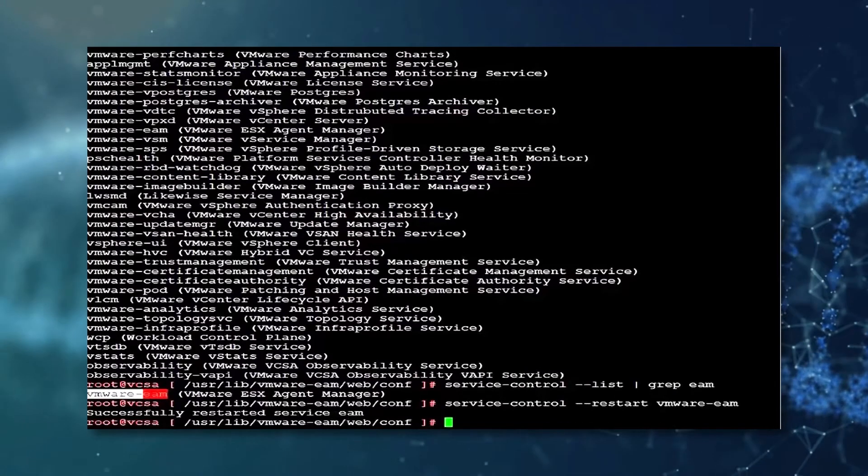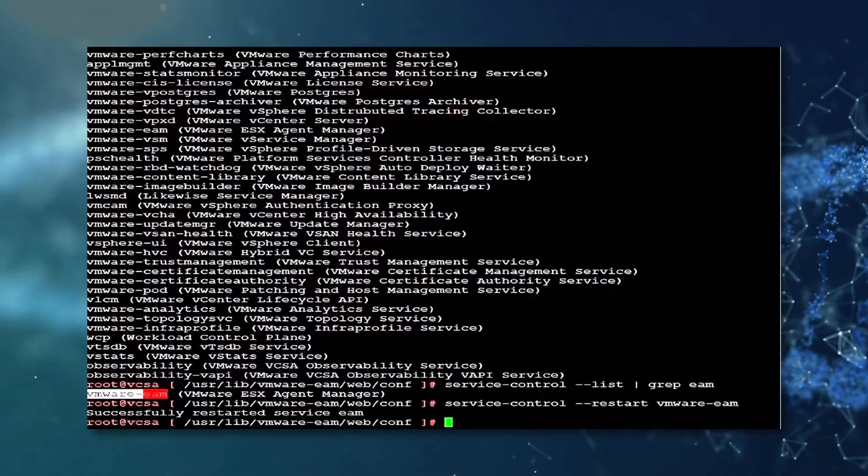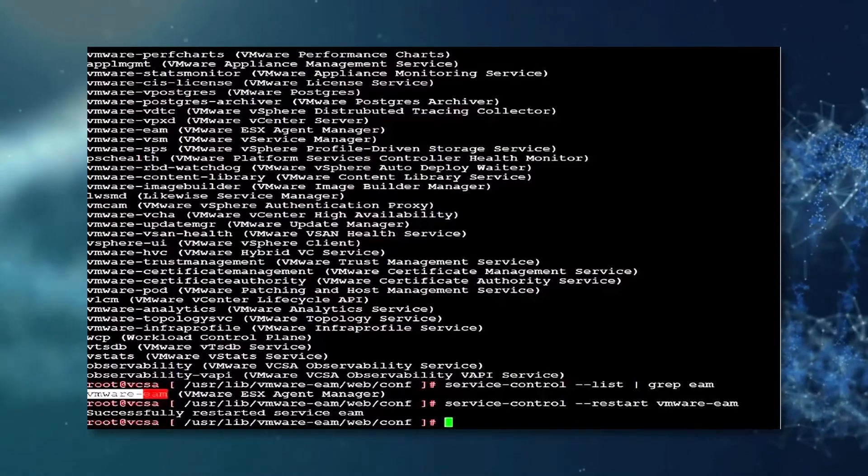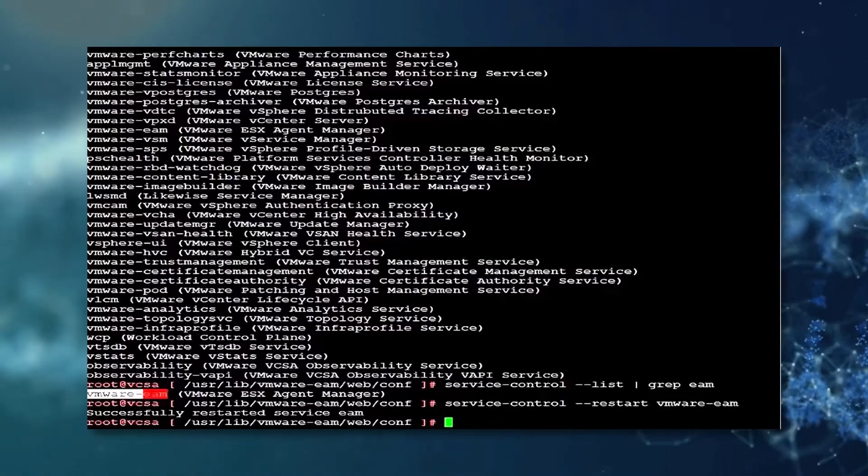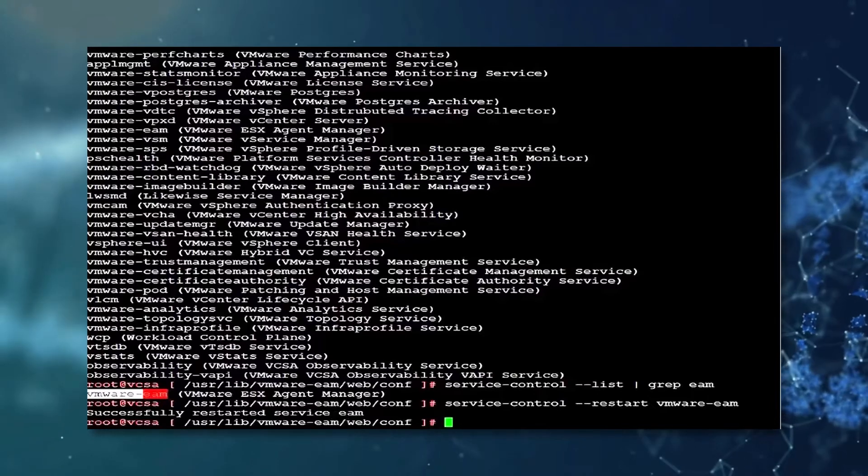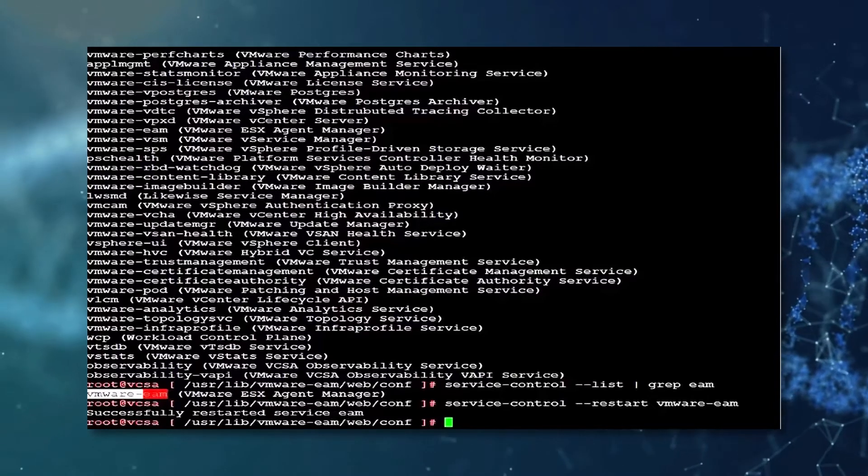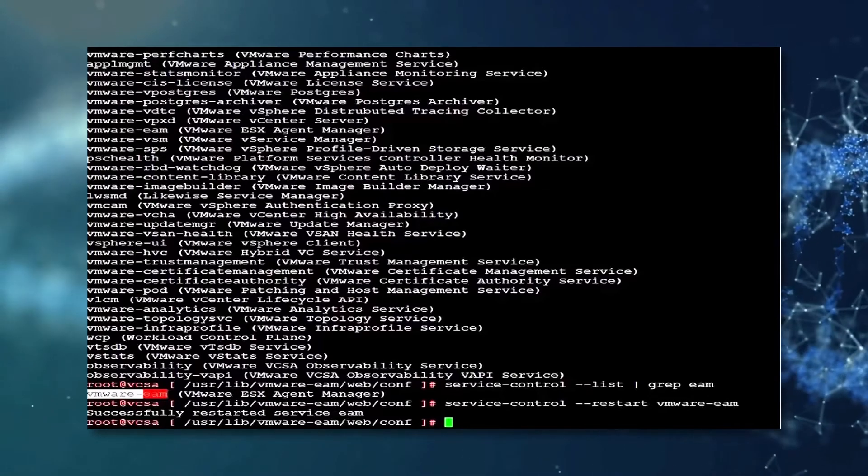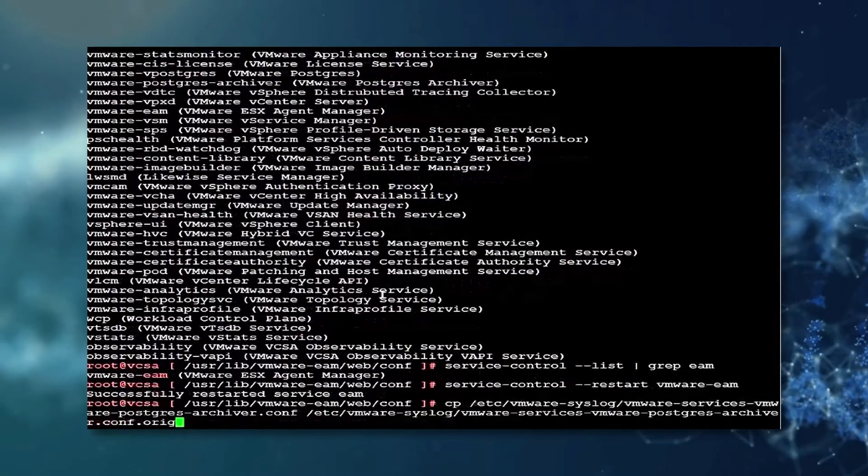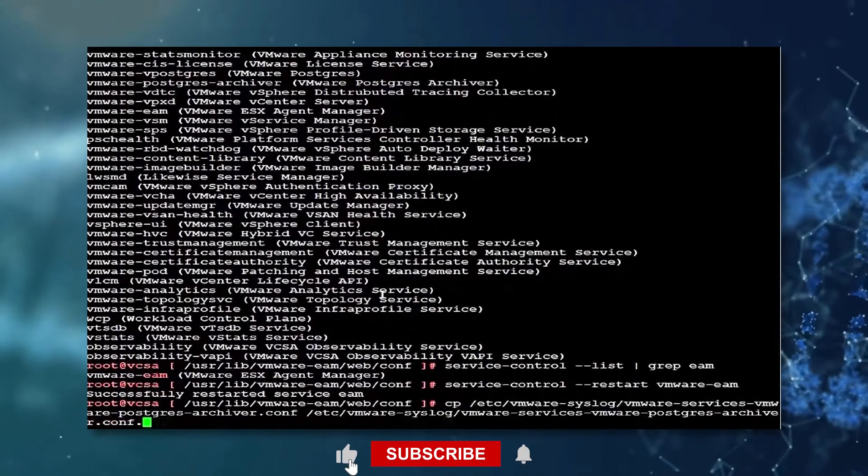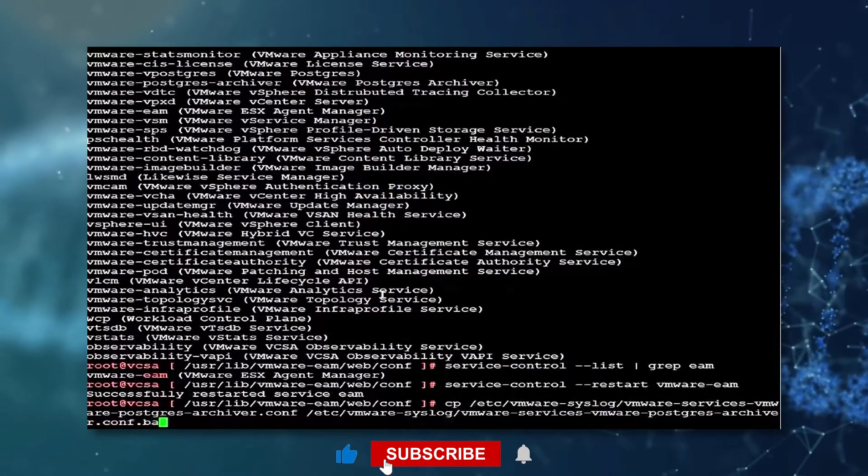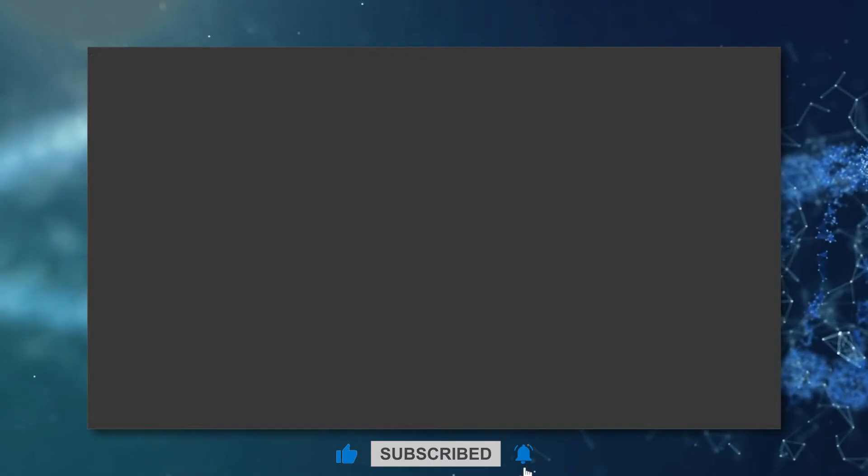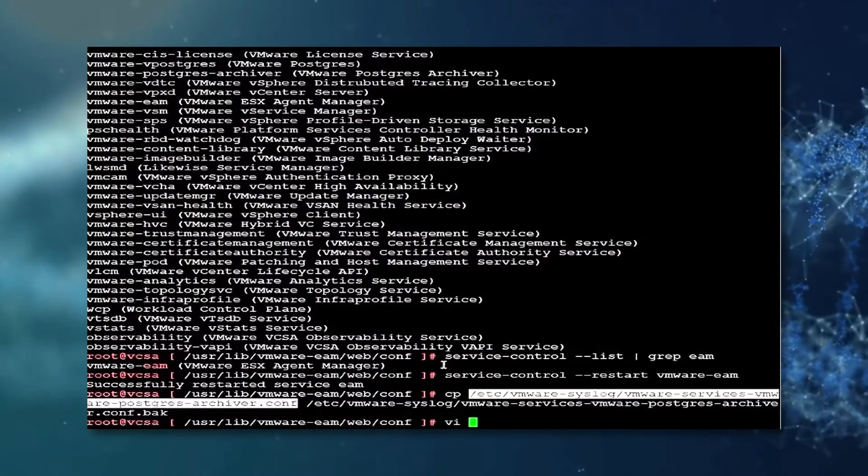Next, we shall correct an issue with the imfile overshoot. First, we shall take a backup of the original postgrease archiver syslog configuration. To do this, we shall use the command now being displayed on screen.